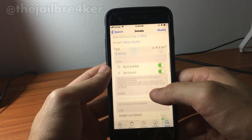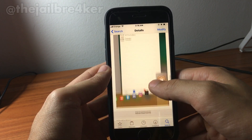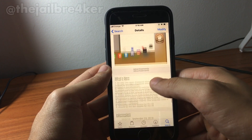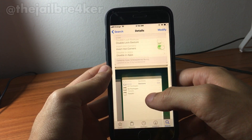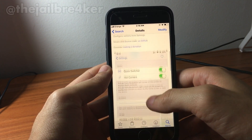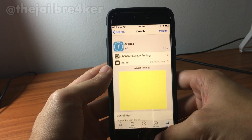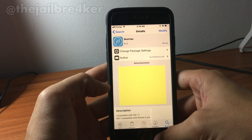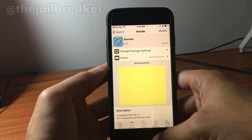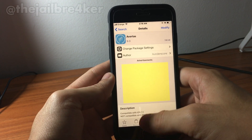The tweak is called Avertas and it's available on the BigBoss repo for free. Thanks for watching — if you enjoyed it, make sure you smash that like button and subscribe for new content. I'll catch you in the next one.